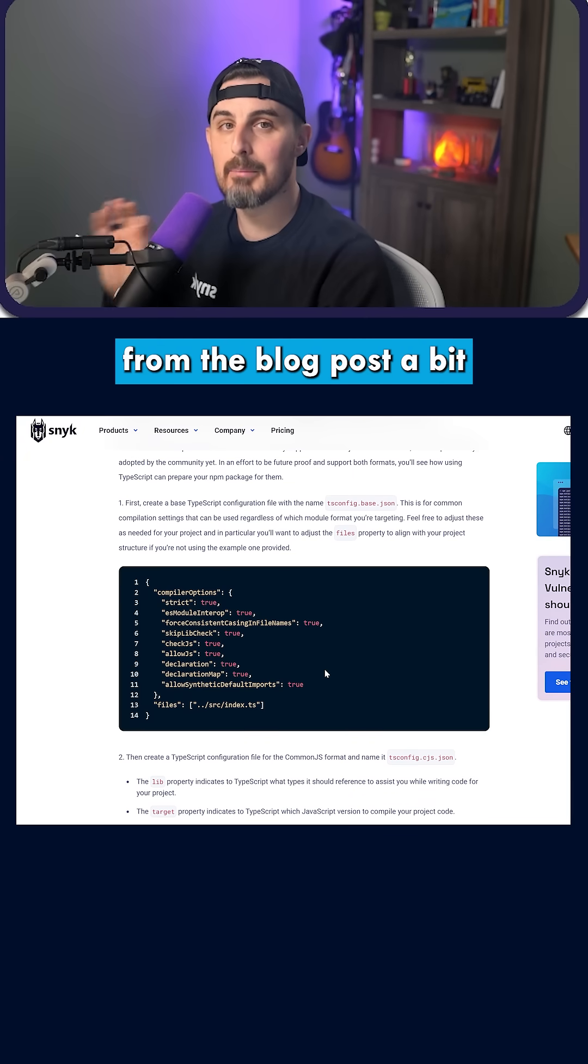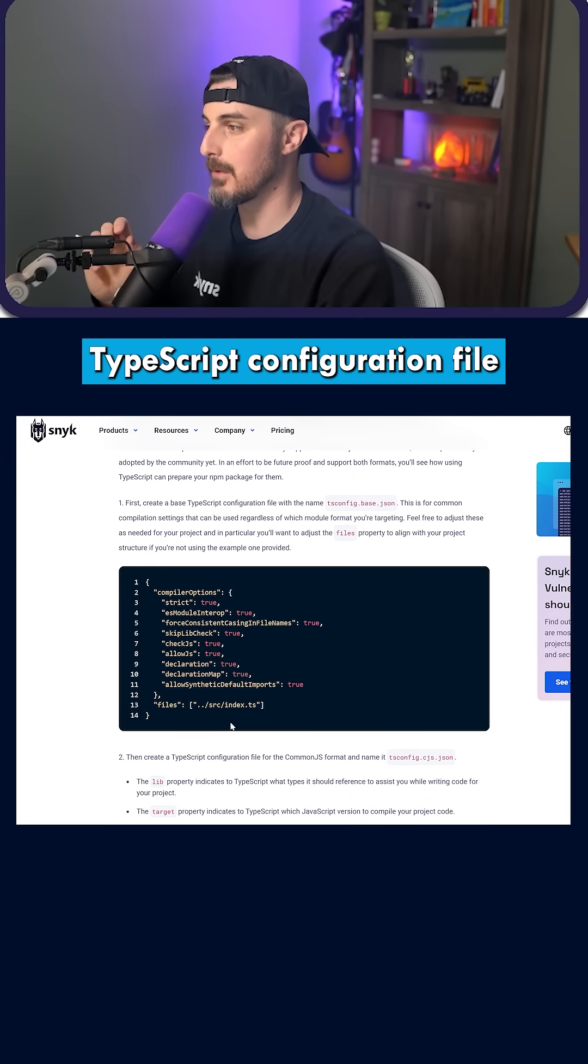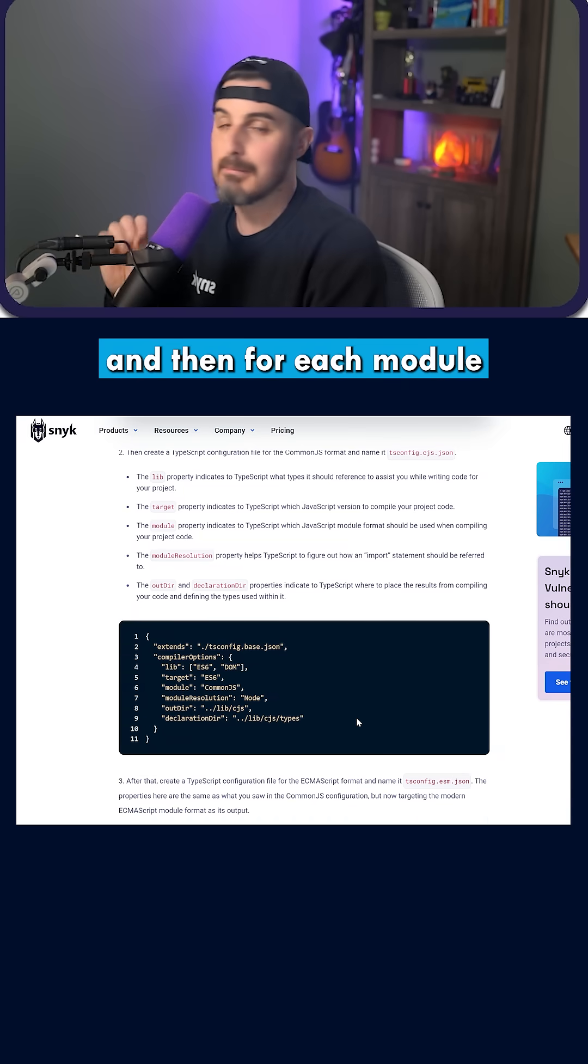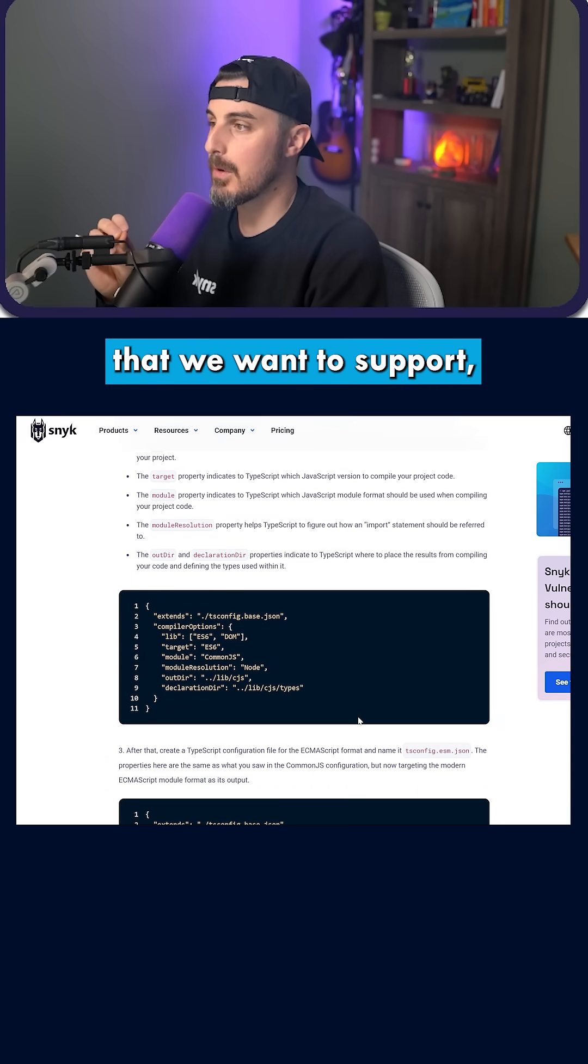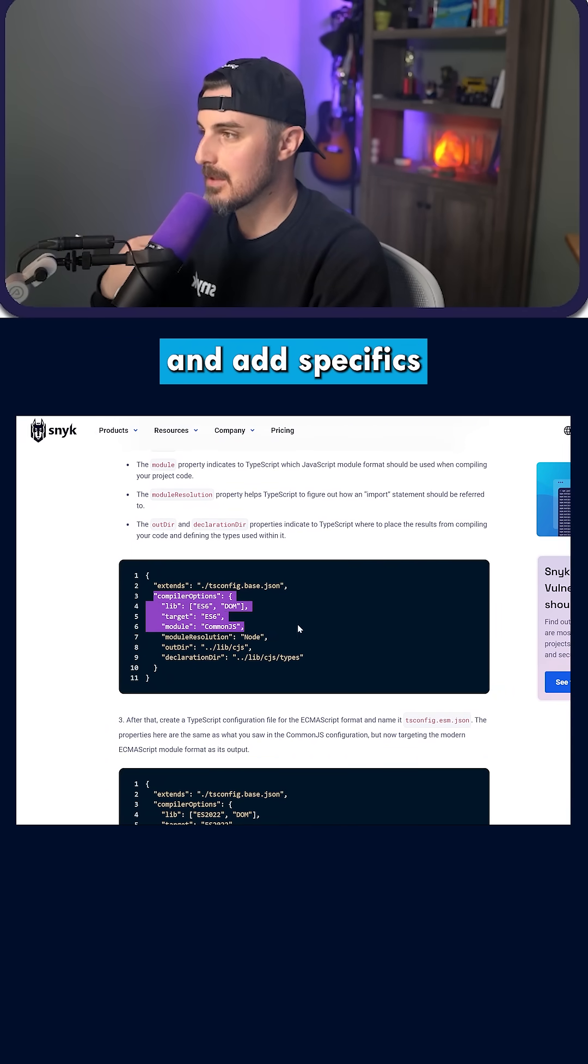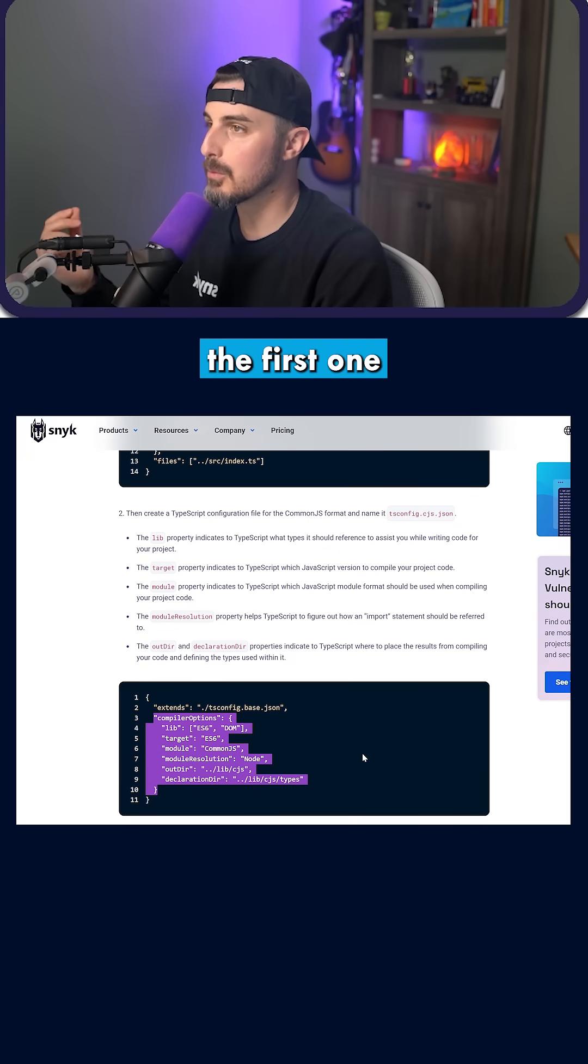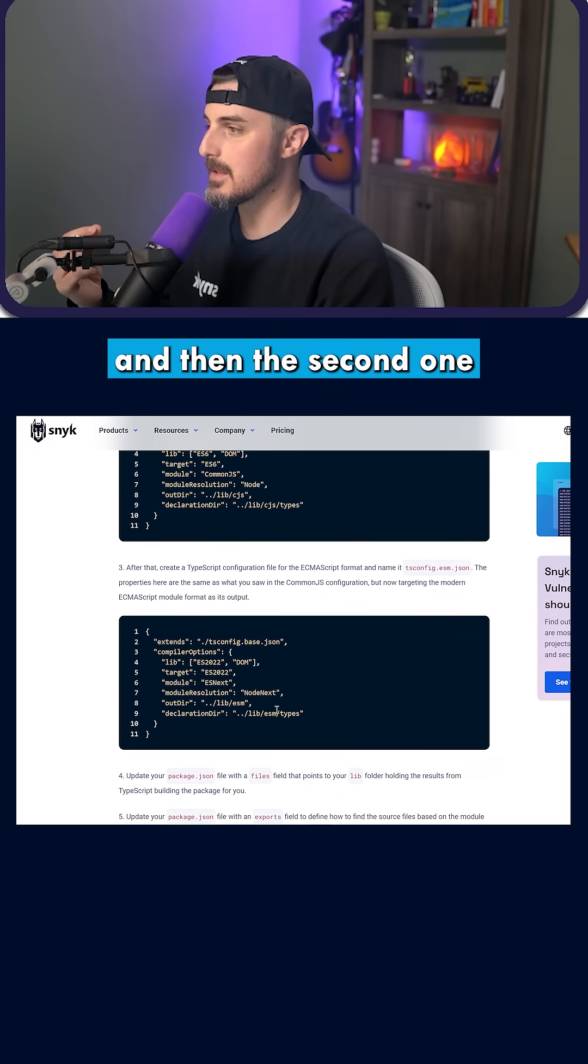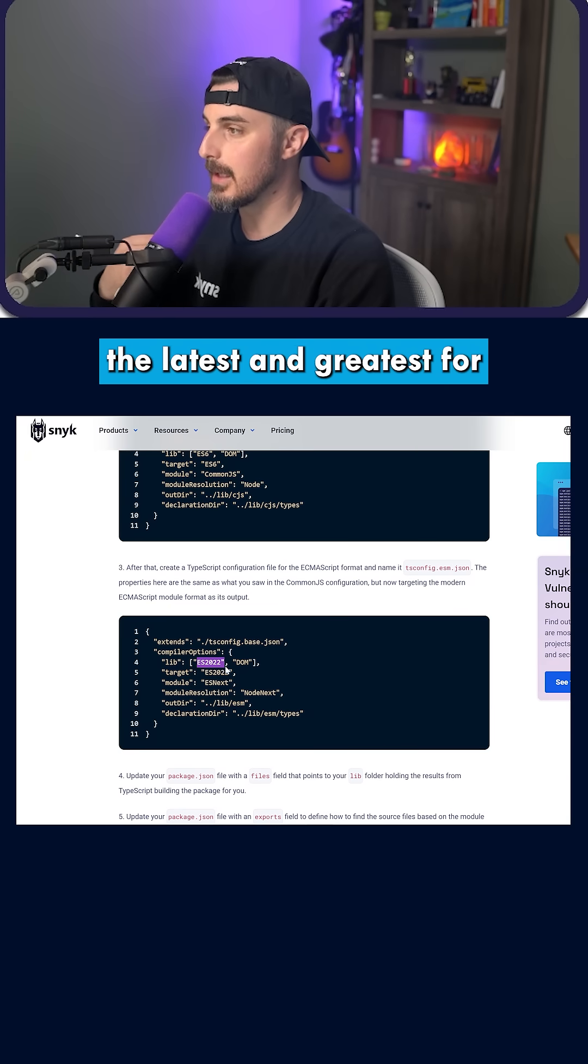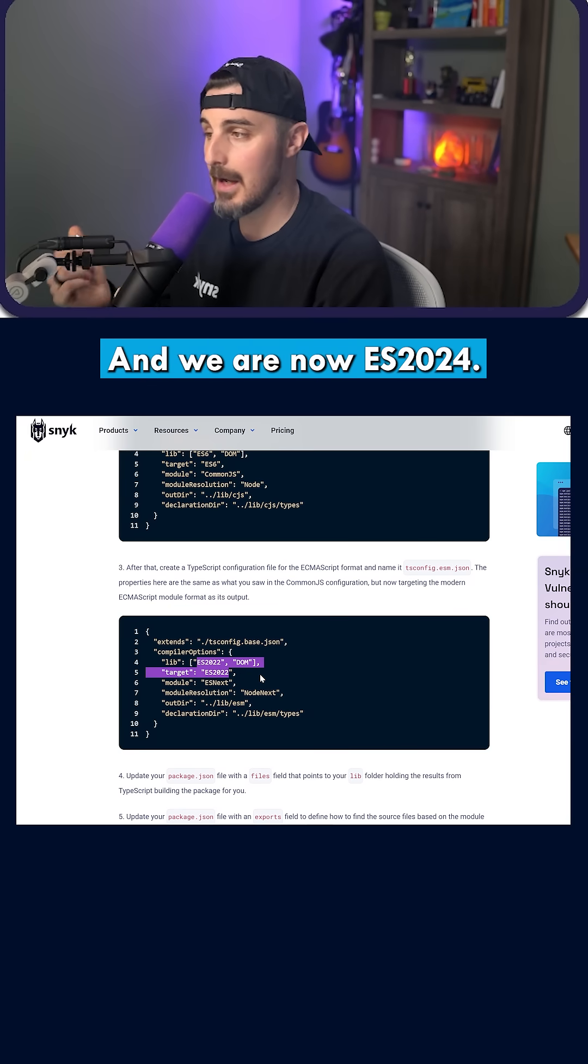This differs from the blog post because the blog post has a main TypeScript configuration file like we see here. Then for each module format we want to support, we extend the base one and add specifics to each. The first one supports CommonJS and the second supports ESM. But at the time, the latest was ES2022, and we are now on ES2024.